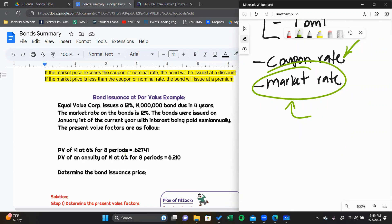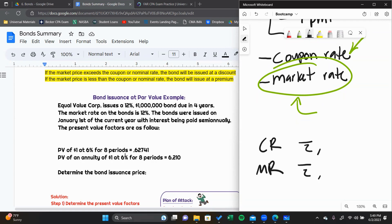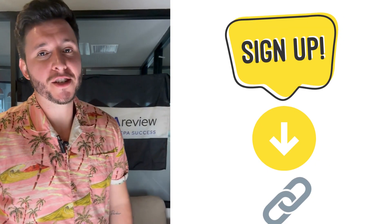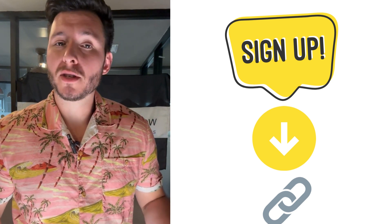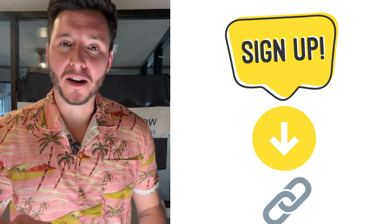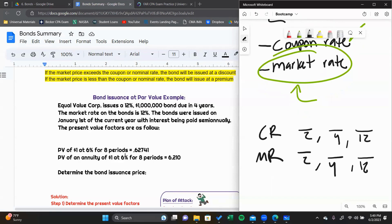If payments are being made semi-annually or quarterly — in other words, not on an annual basis — you need to adjust a couple of things. For your coupon rate and your market rate, to get a semi-annual rate you divide by two, to get a quarterly rate you divide by four, and to get a monthly rate you divide by 12. You need to convert your coupon rate and your market rate to match the frequency of payments being made.